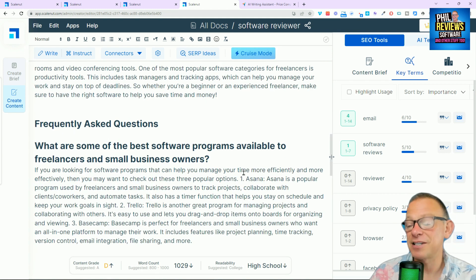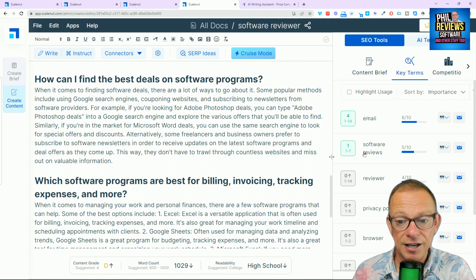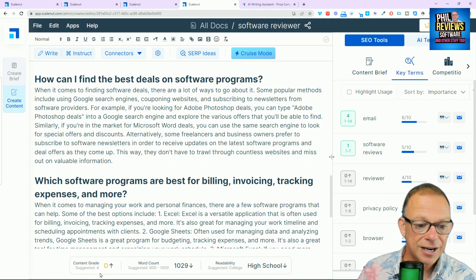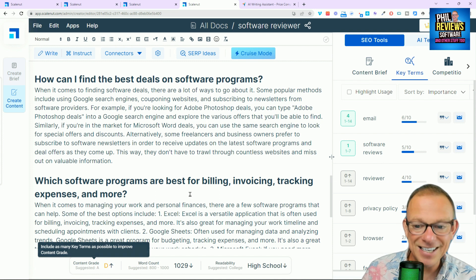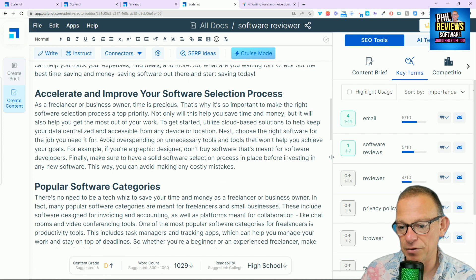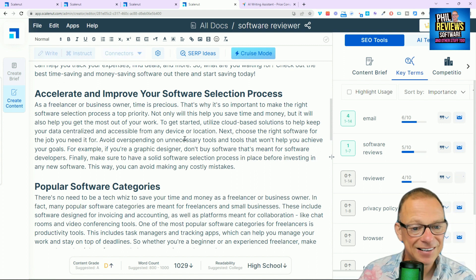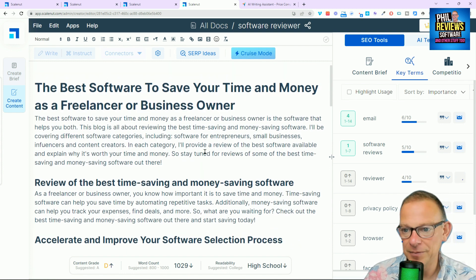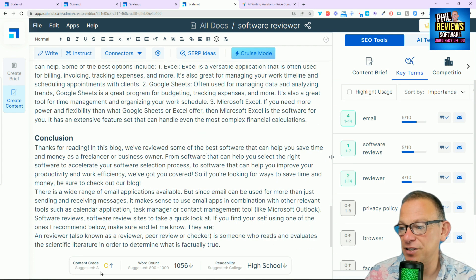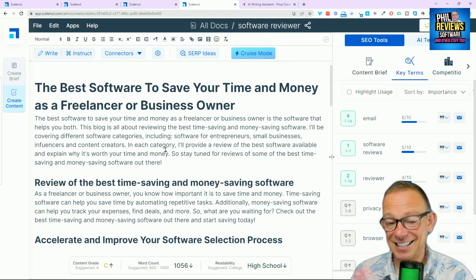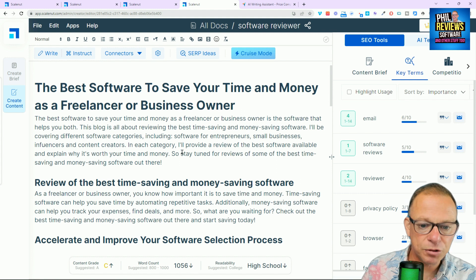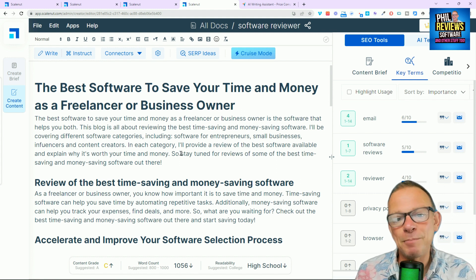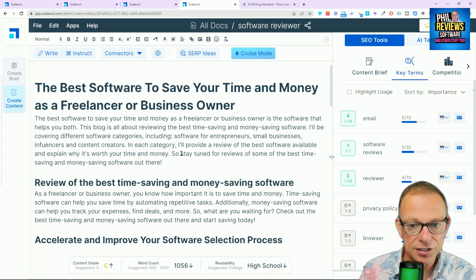And did you see what happened there? So, it has changed the article. It has included the key phrase software reviews. And now, my content grade score has gone up to D. I want to include the word reviewer. So, we'll click on that again. And it takes a bit of time, this, but it's fine. And it's taken the content score up to C. So, you can see that the more you play with this, the more time you spend adding those words.